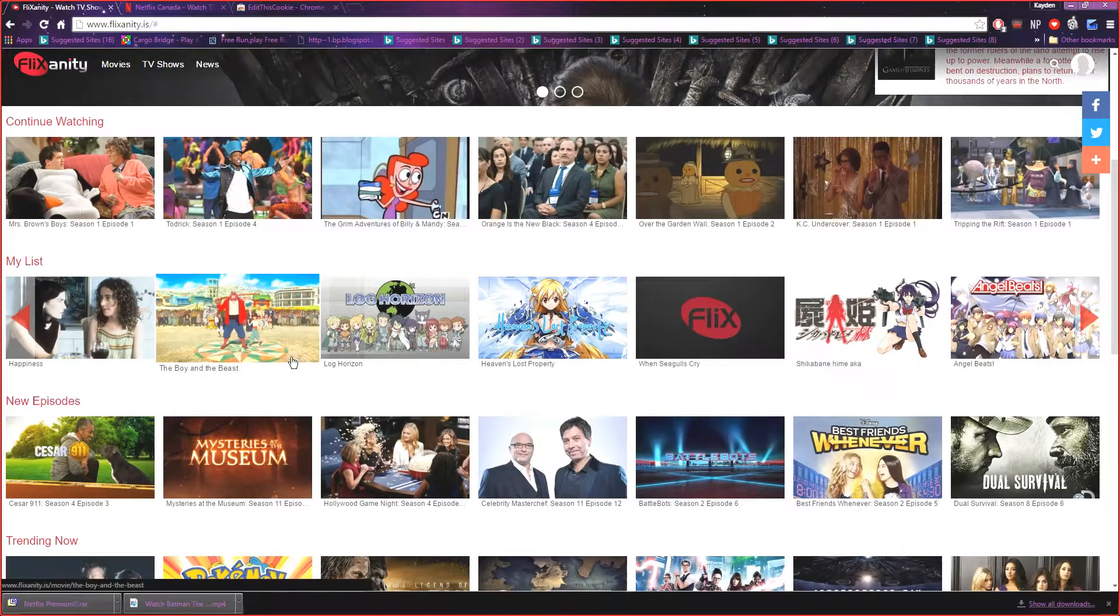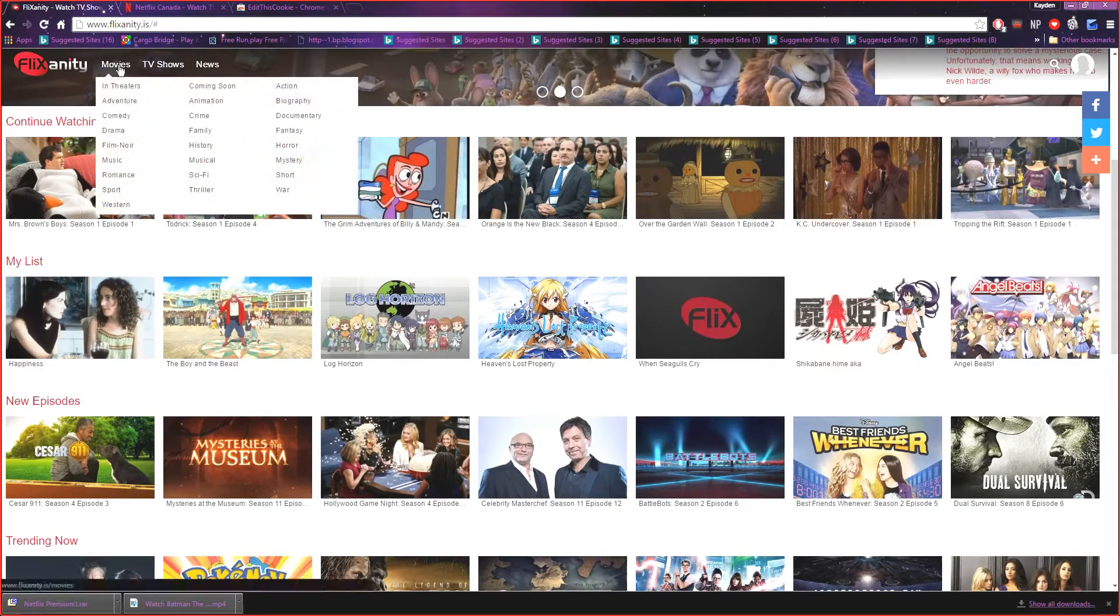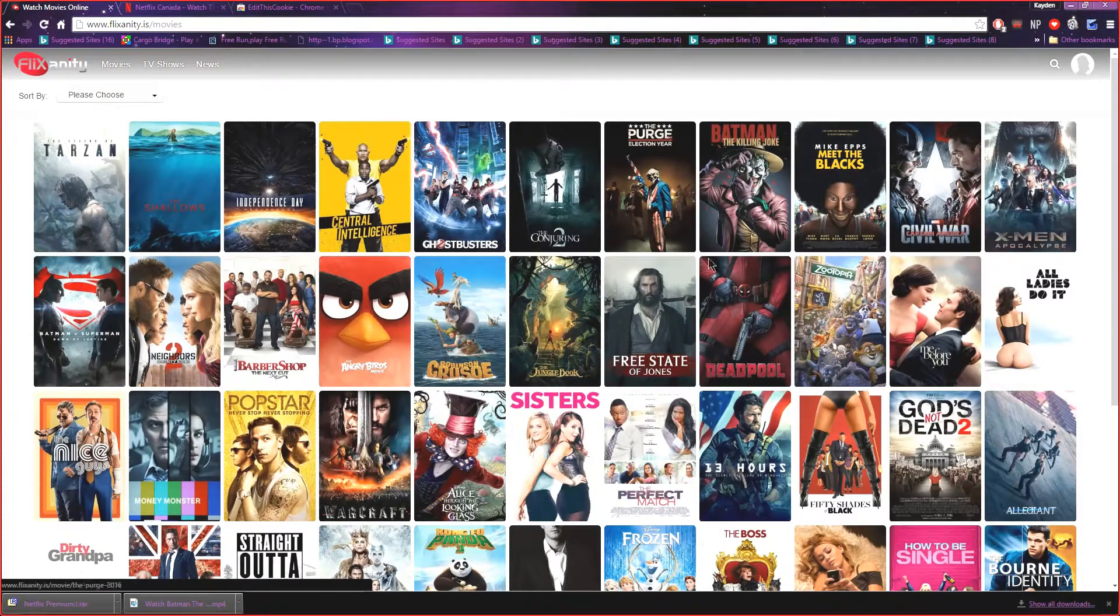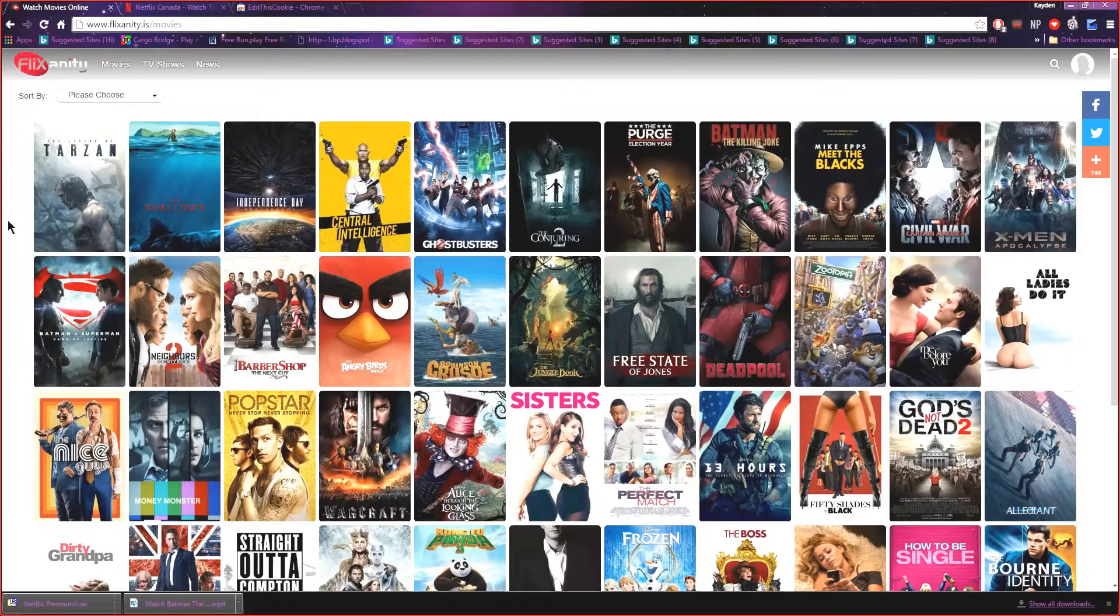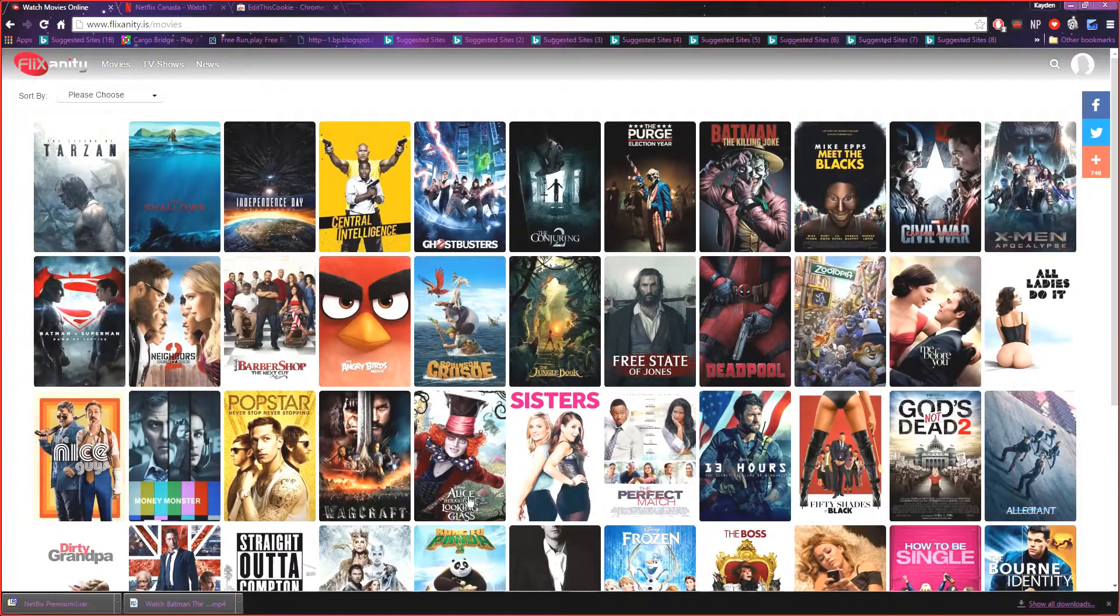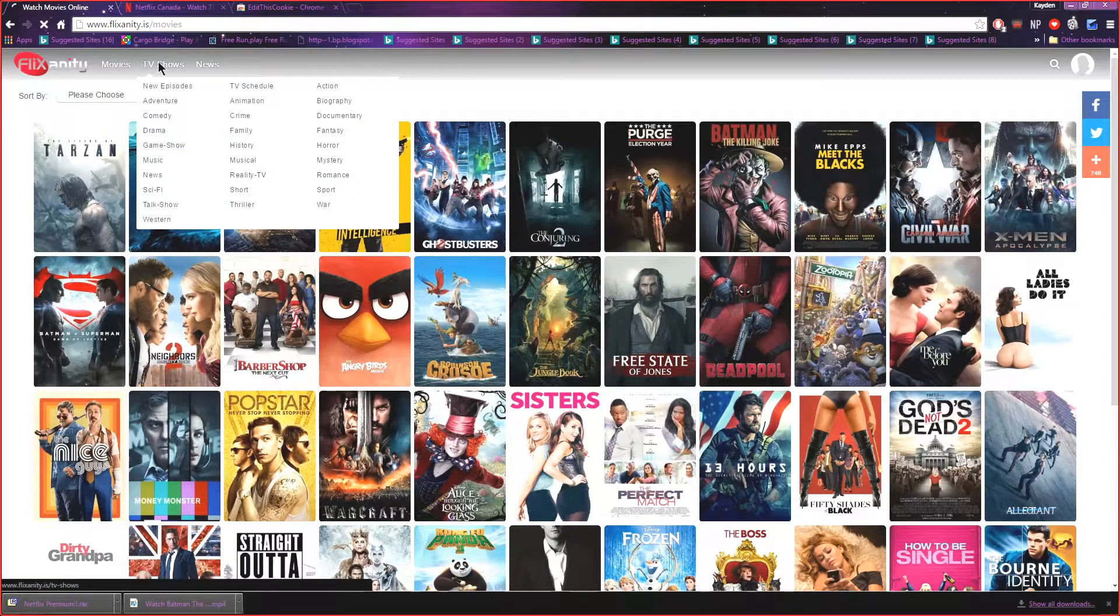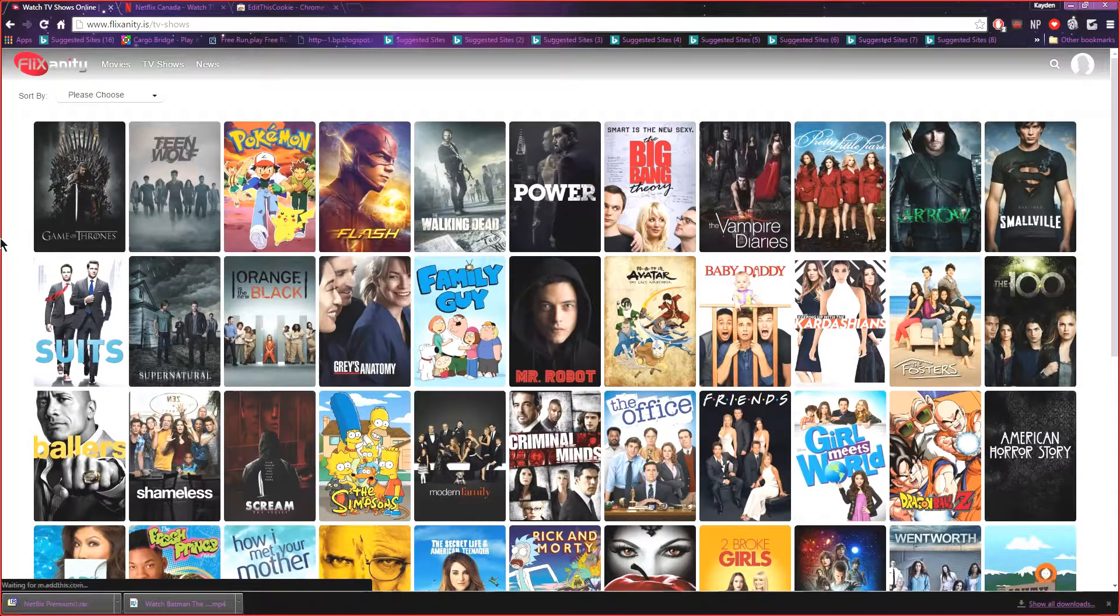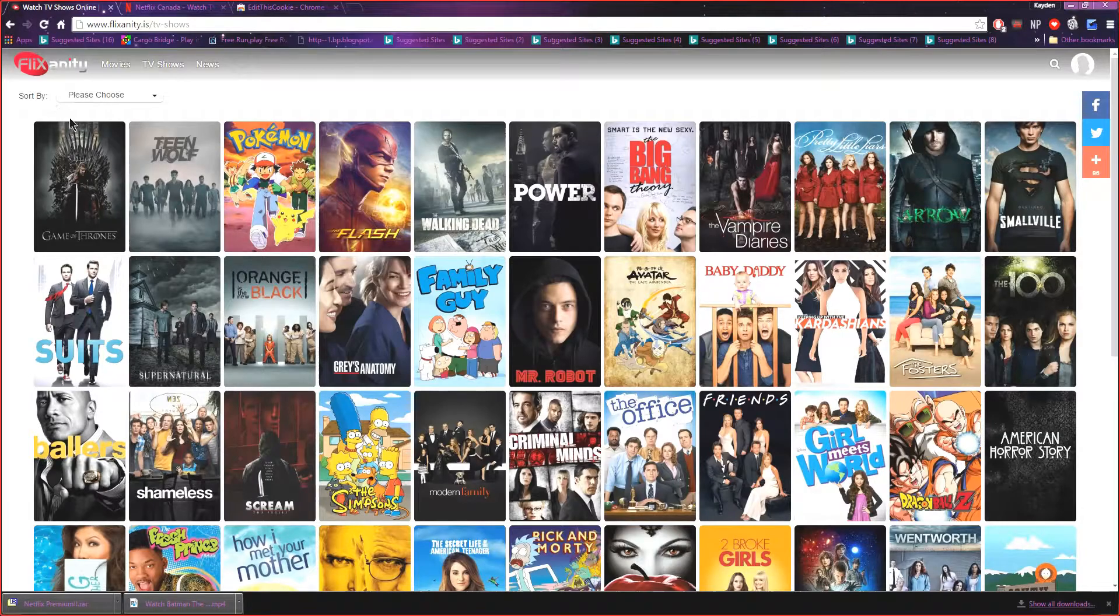And there you go, you're in. You can go to movies, they have all the brand new movies. Say you want to watch all these new shows, some of them aren't the best quality but most of them are pretty good quality. You can watch all these movies for free in HD and really good quality. TV shows, you can watch all the brand new TV shows for free without any struggles.